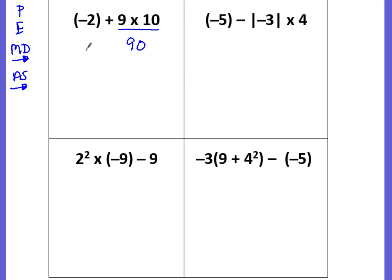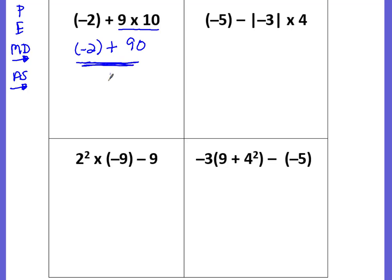Whatever is not underlined you bring down — plus and the negative 2. Because it is negative, I like to keep it in parentheses so it really pops out as negative. The next operation is just addition. The signs are different, so we have to subtract: 90 minus 2 is 88. Now are there more positives or more negatives? There are more positives, so the answer is a positive 88.